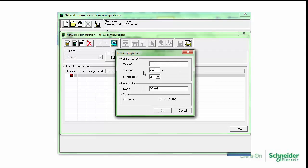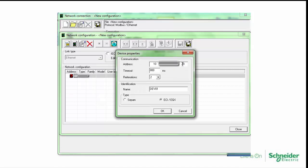Click on add an ethernet device. For the ACE850 connection insert the IP address and choose type SEPAM.